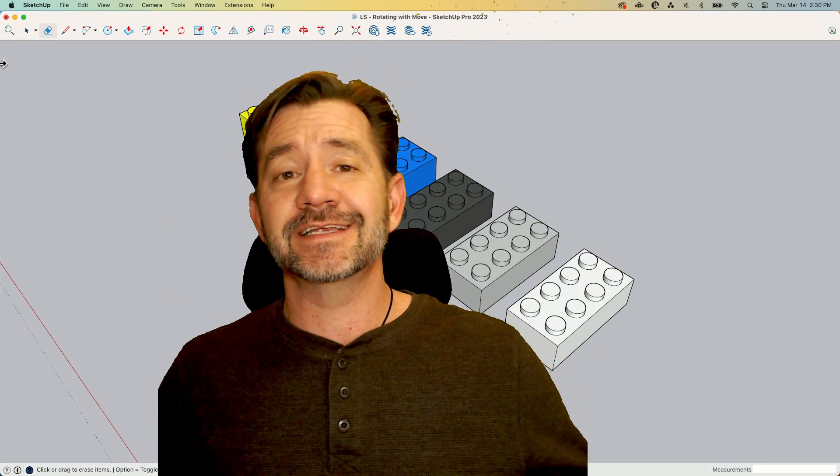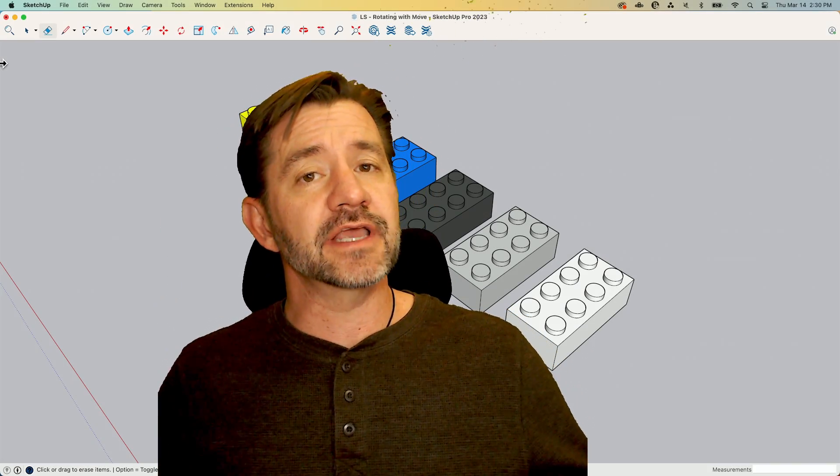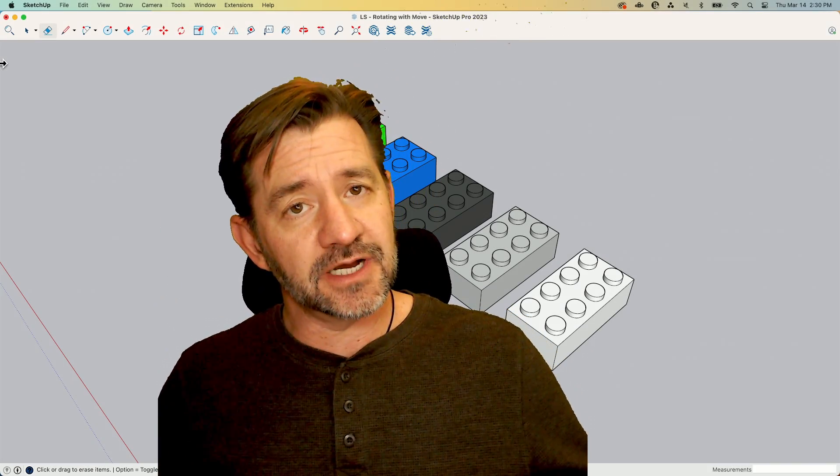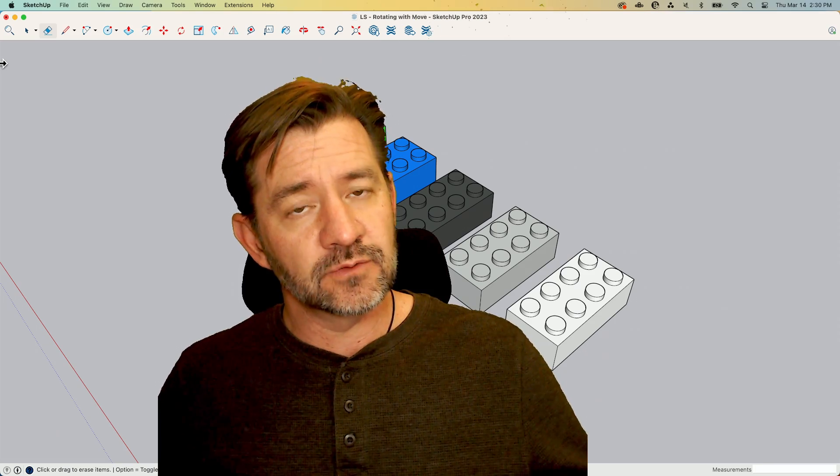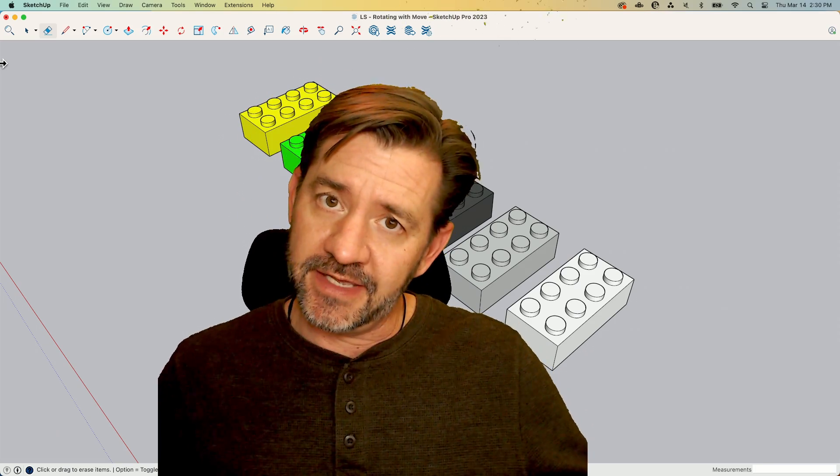Hey guys, I'm Aaron, and today we're going to take a look at rotating geometry with the move command.